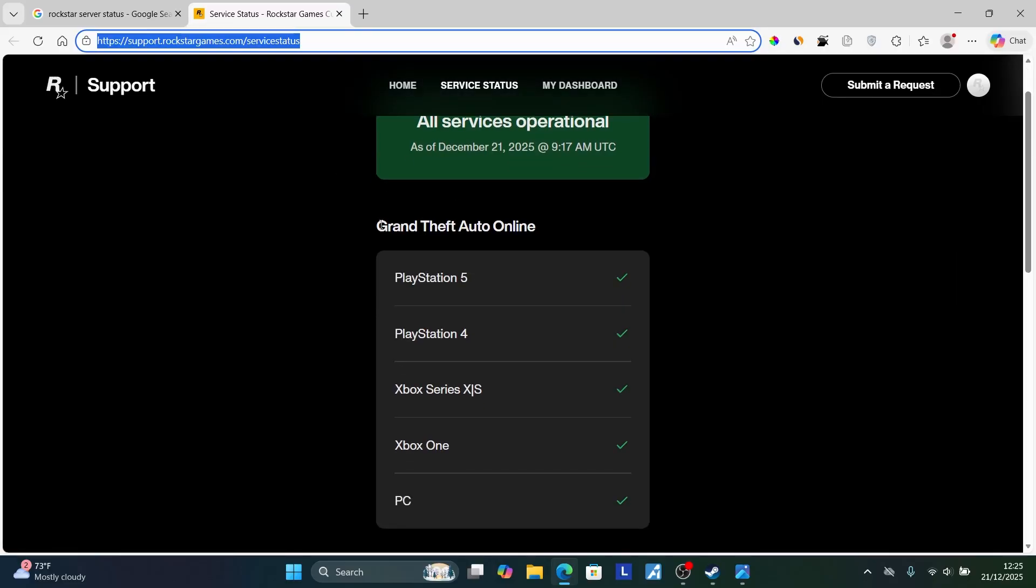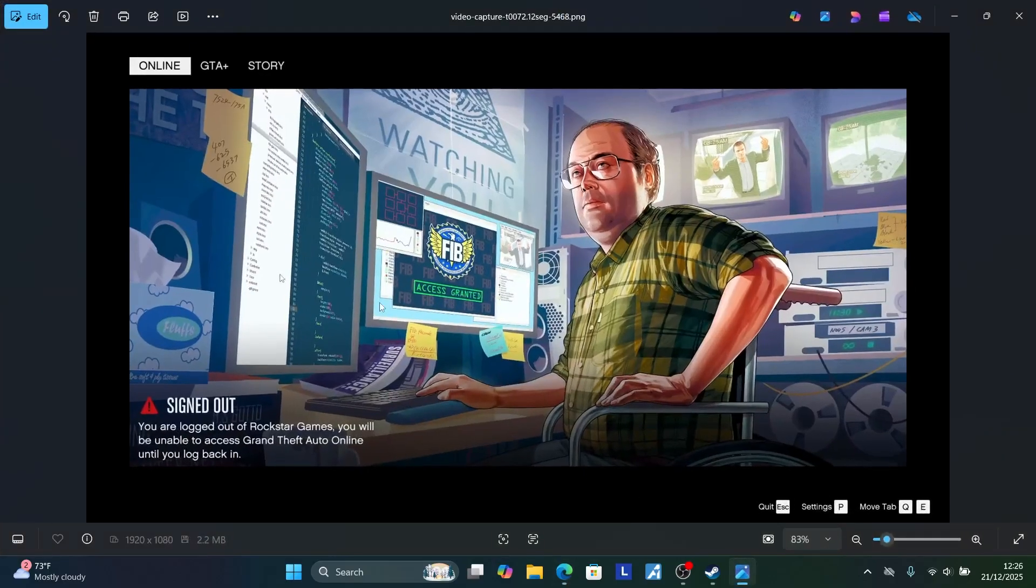For Grand Theft Auto Online, including PS5, PS4, Xbox Series X and S, Xbox One, as well as PC, all servers are operational and not down. But if they are down, you'll also be getting these errors frequently.